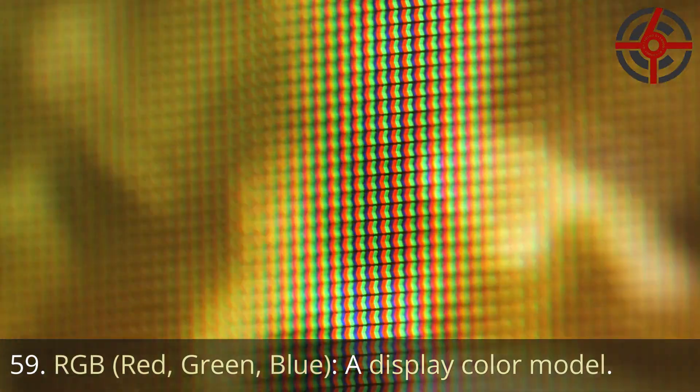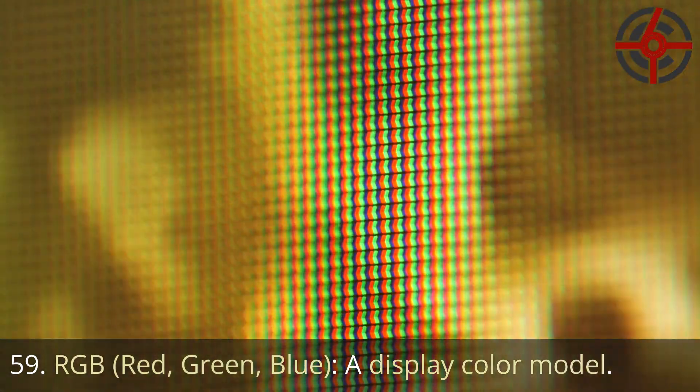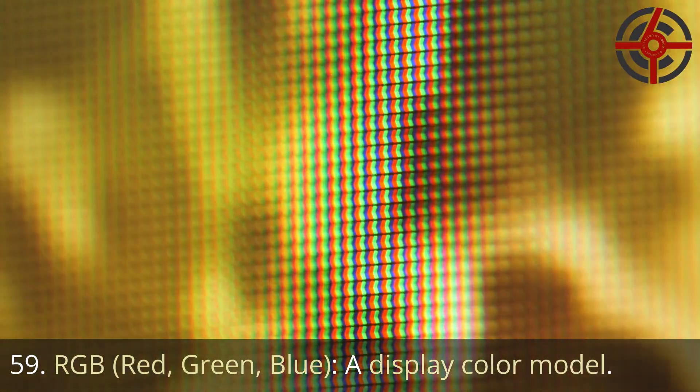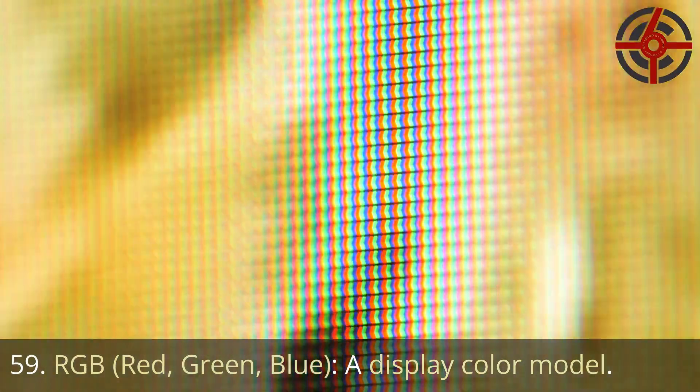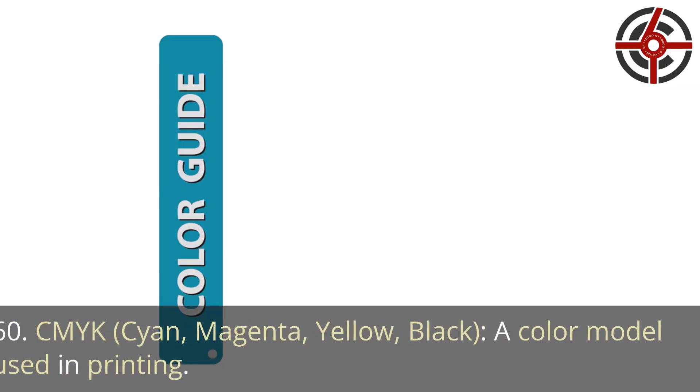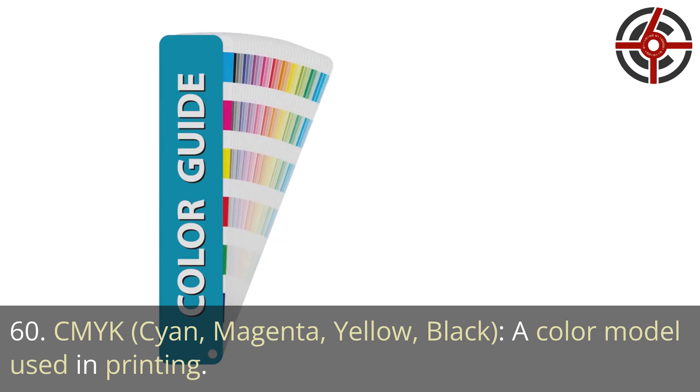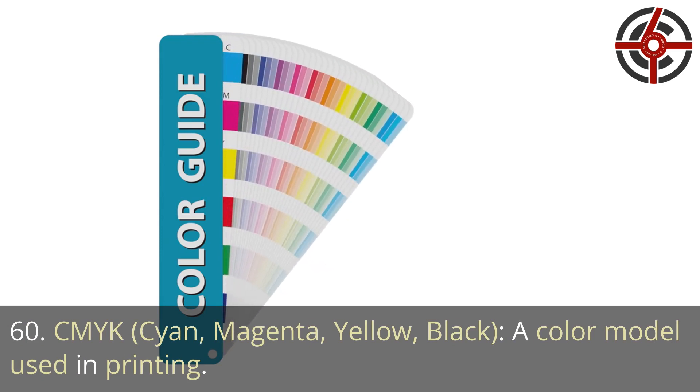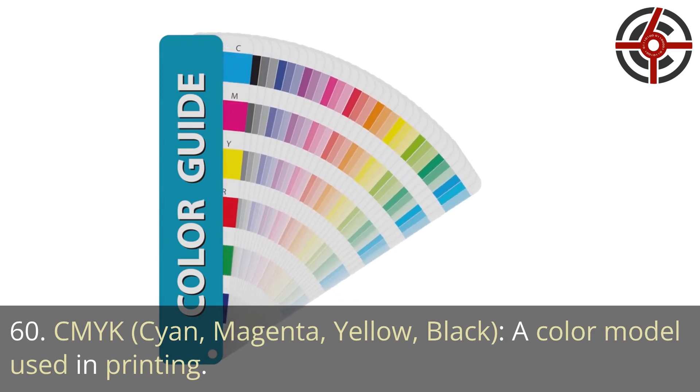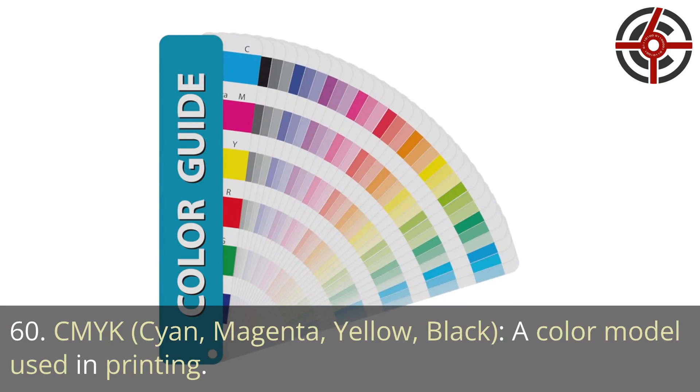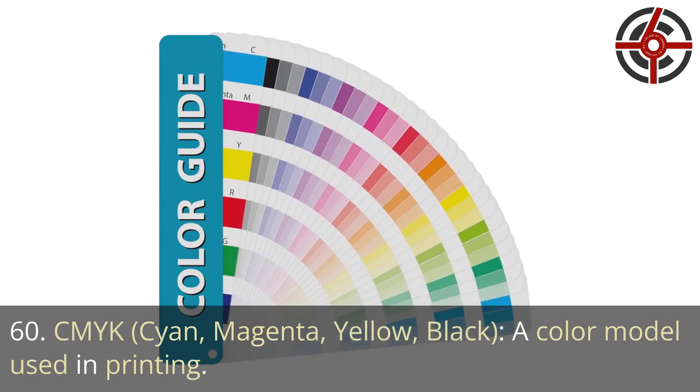59. RGB, Red, green, blue: A display color model. 60. CMYK, Cyan, magenta, yellow, black: A color model used in printing.